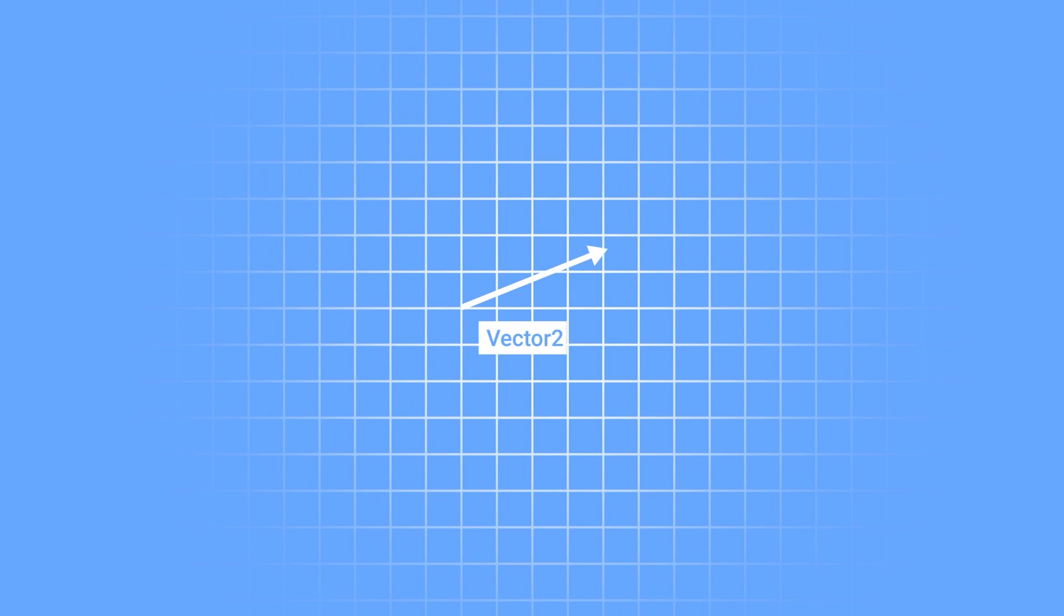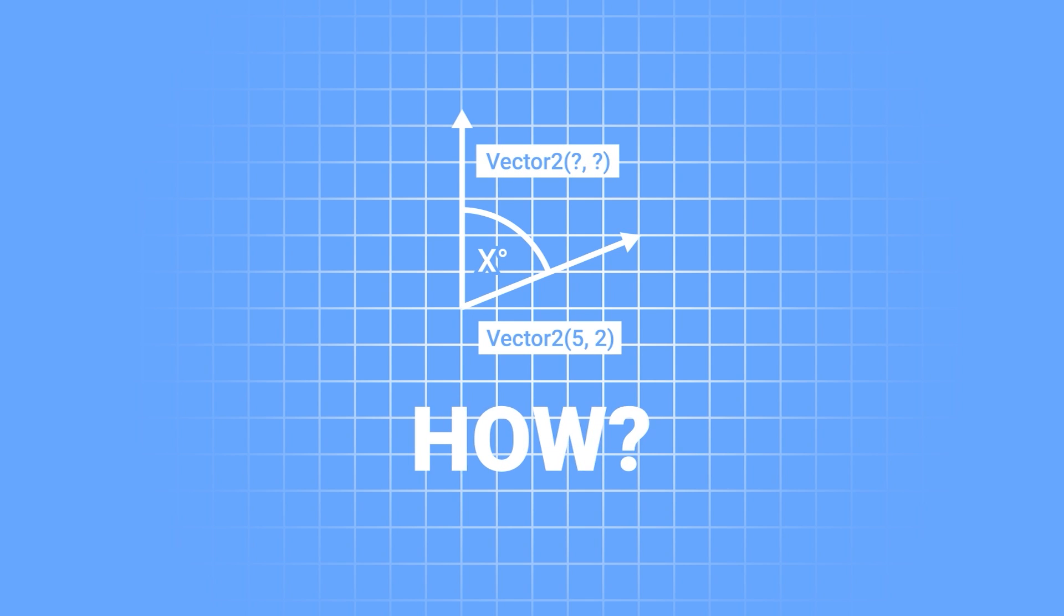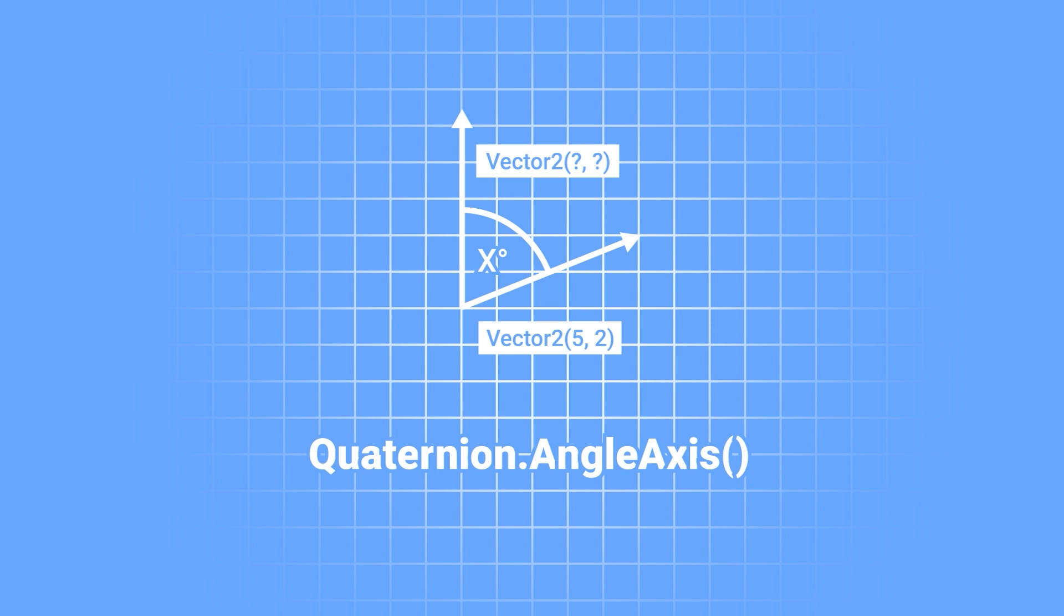So you've got a vector and you would like to rotate it by a given angle and as a result have another vector. How could you do that you ask? One of the ways would be to use quaternion angle axis method.